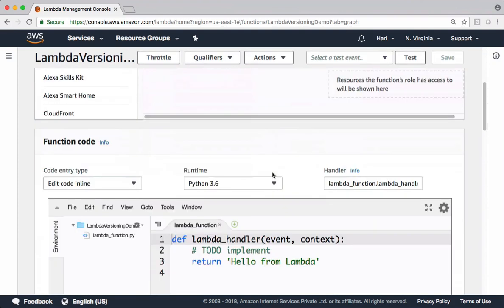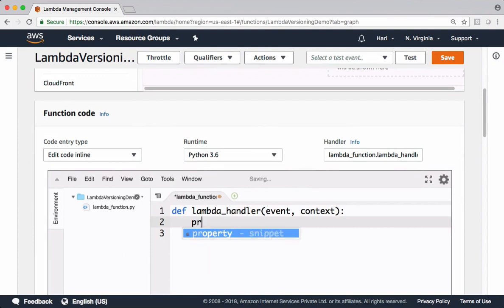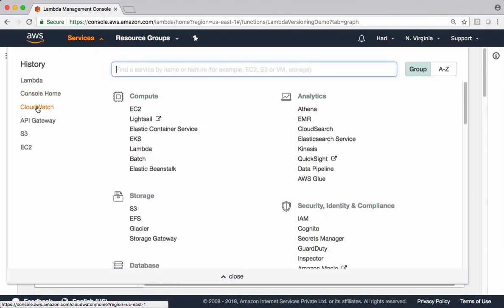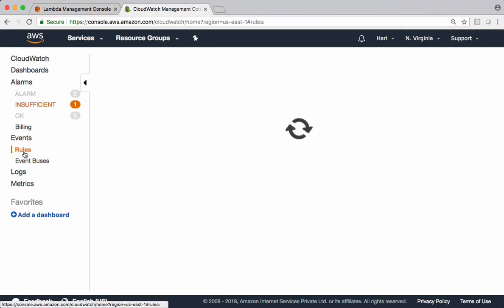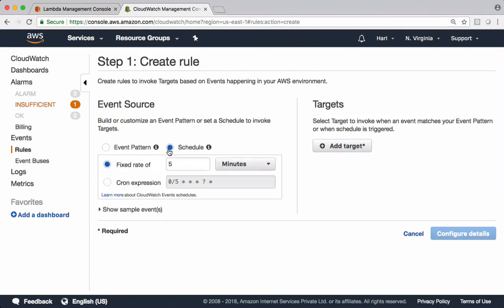For our demo purpose, let me add some content to this function. I want to simply say print 'Welcome to Lambda'. Let's save this function. And let's schedule this function in CloudWatch. Let's open CloudWatch in a new tab. Let's get into rules and create a rule. Let's schedule this function to run every minute.